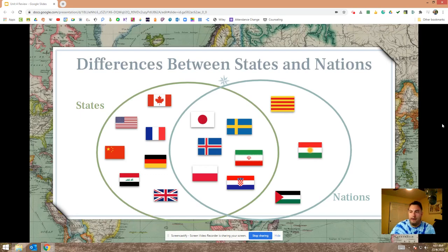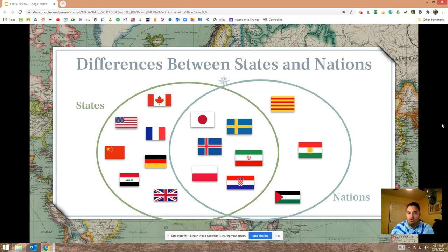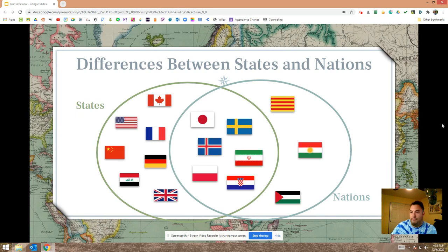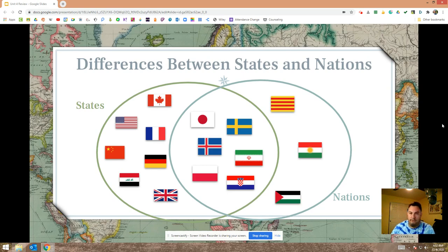Some places meet all the conditions for being a state, and some meet all the conditions for being a nation. On this Venn diagram, the green circle is labeled states, the blue circle is labeled nations, and if you're in the center, you're both — that's a nation-state. But there are places that are states but not nations, and places that are nations but not states. Not every state is a nation, and not every nation is a state. The United States, for example, is not a nation-state because of its diversity.